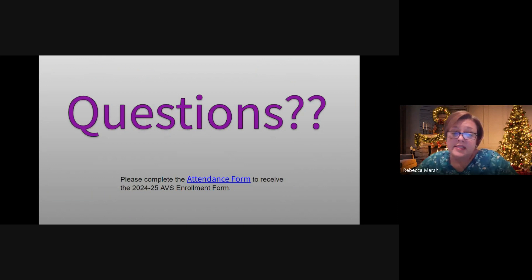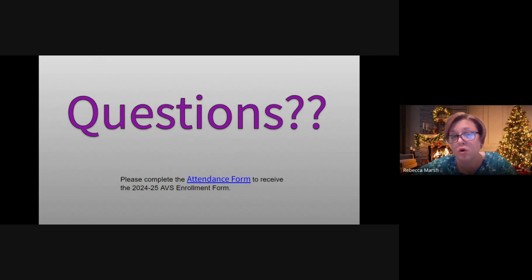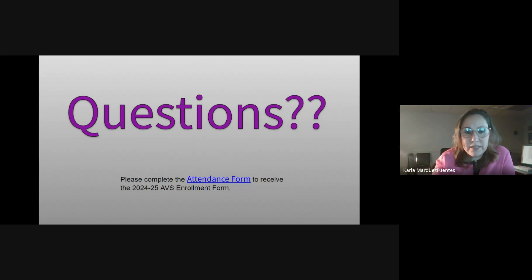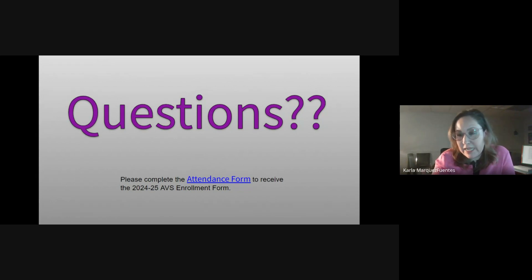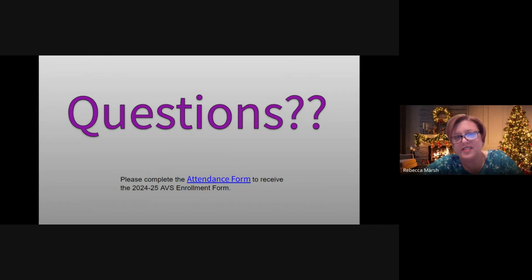That basically concludes the presentation. This would be a great time for questions. If you have joined us after we started, Mr. Vernon has put the attendance form in the chat. We would greatly appreciate you completing it so we can send you the enrollment form early. Este es el momento para las preguntas. El señor Vernon ha puesto en el chat la lista de asistencia. ¿Hay algunas preguntas?